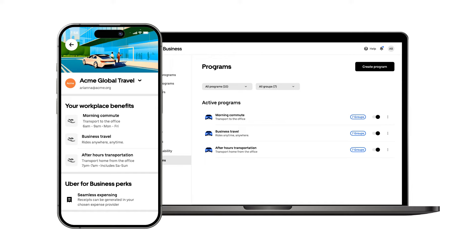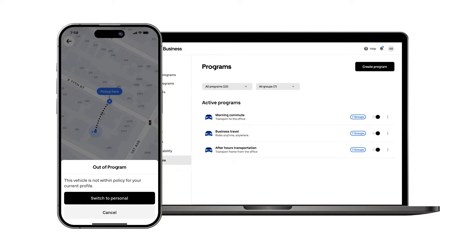In standard travel programs, administrators usually apply minimal restrictions since most rides meet the typical T&E guidelines. However, for other employee travel programs like those for commuting, administrators take advantage of customizations to ensure the program is used as intended. Details of the program you've created will appear in your employee's Uber app in the Business Hub. Additionally, if a ride request falls outside of the program's set parameters, a pop-up will appear as the employee is requesting the ride to indicate that it violates the policy.